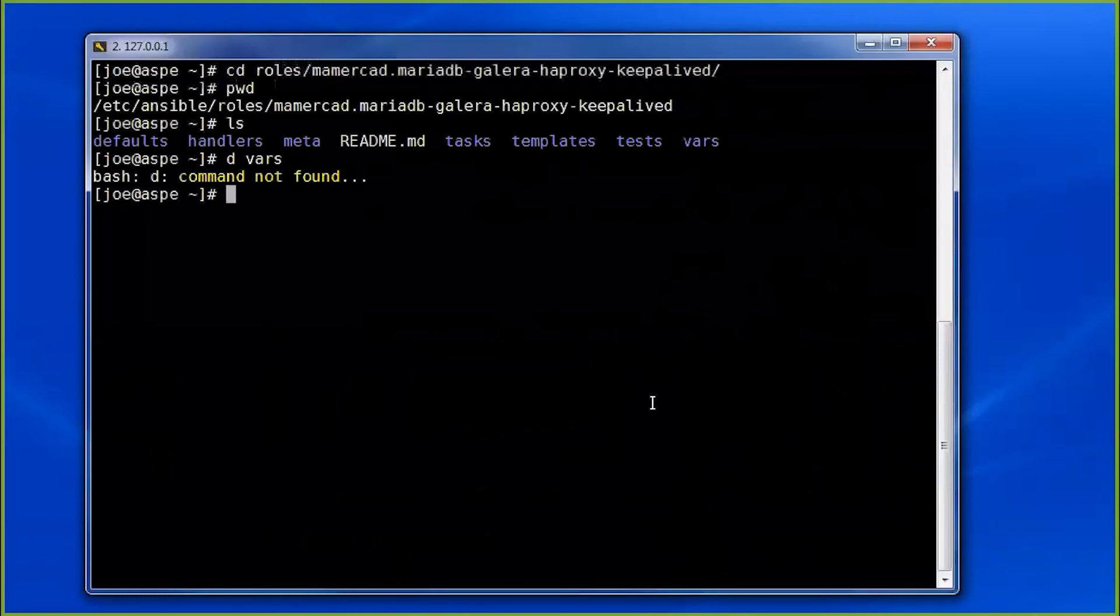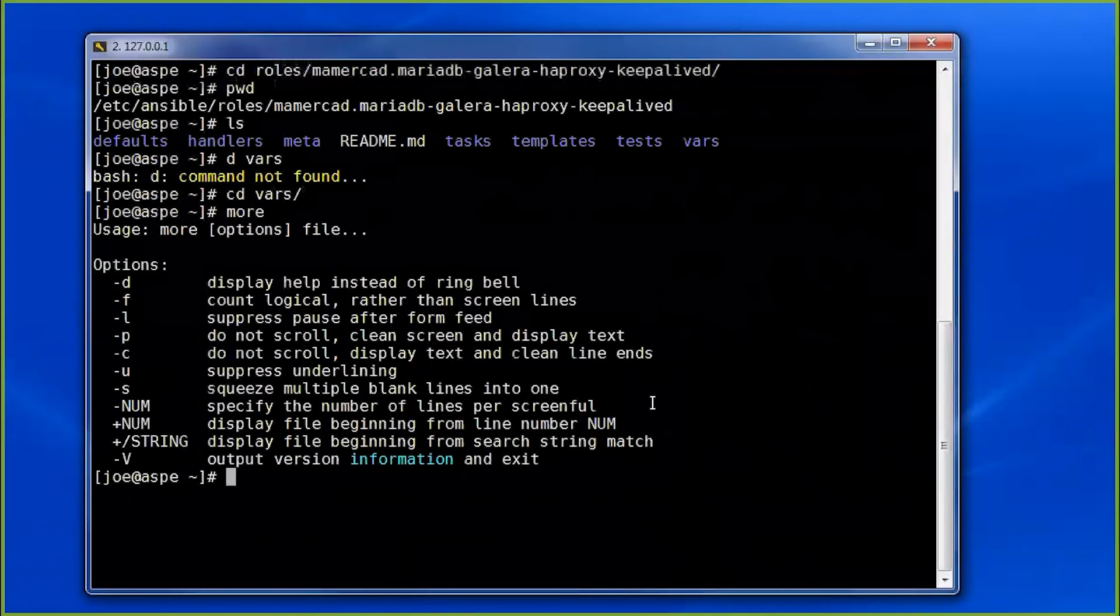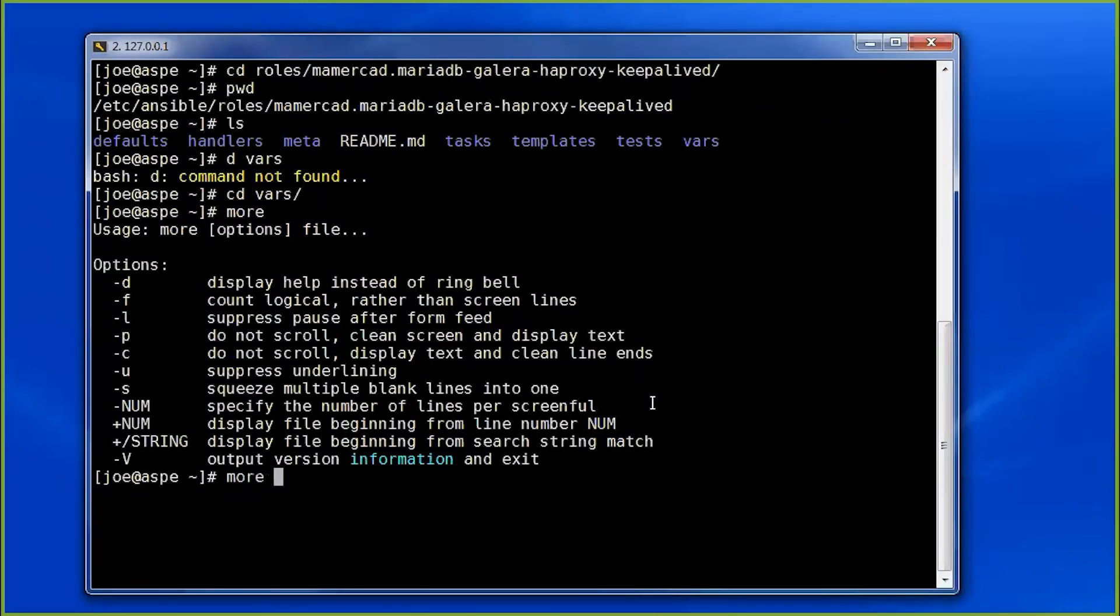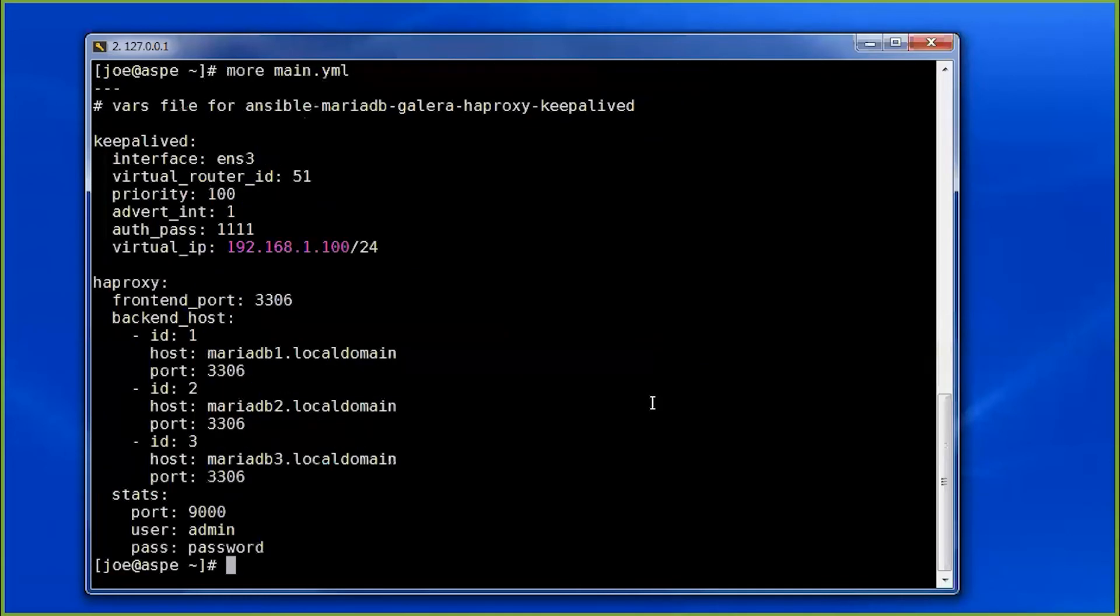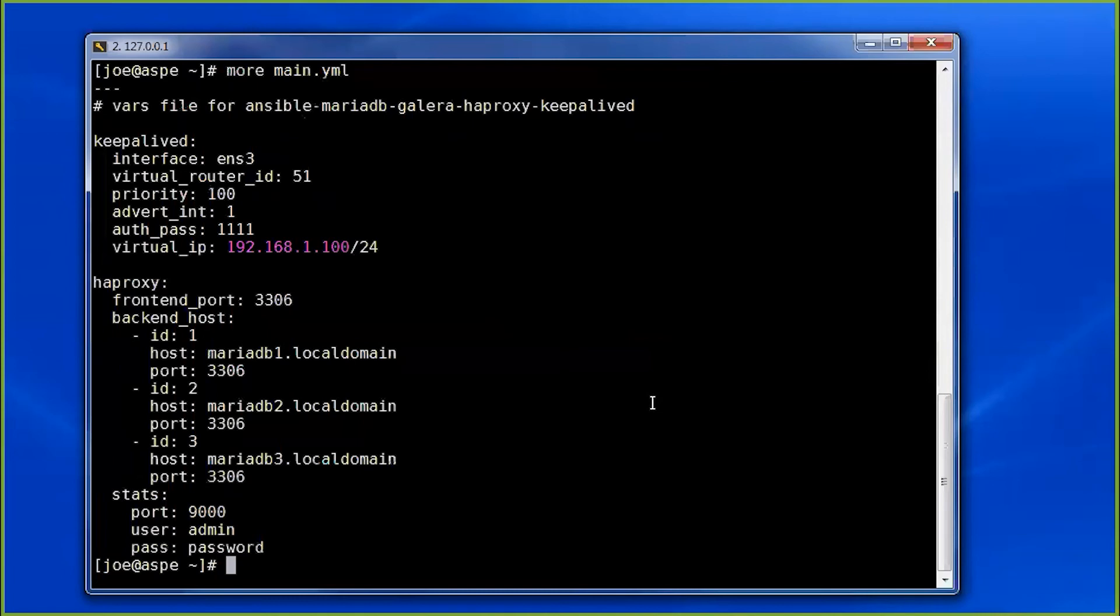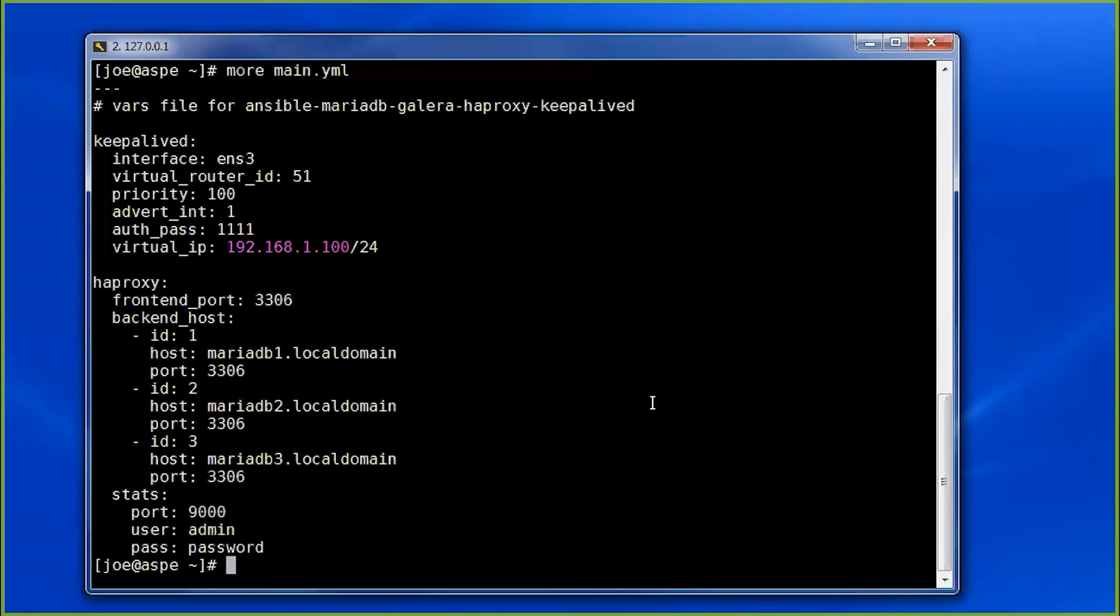Actually, let's look at the vars. KeepAliveD is going to, when it runs, manage our VIP, our virtual IP address. So 192.168.1.100 looks good for our VIP. In a real world scenario, you would point your clients to that IP address via a domain name. And then KeepAliveD makes sure that the HAProxy server is listening on that port or on that IP address. Then HAProxy, when traffic comes into that address, takes over and applies rules.